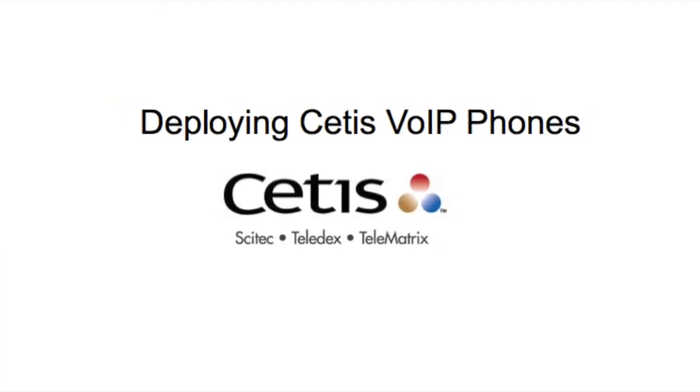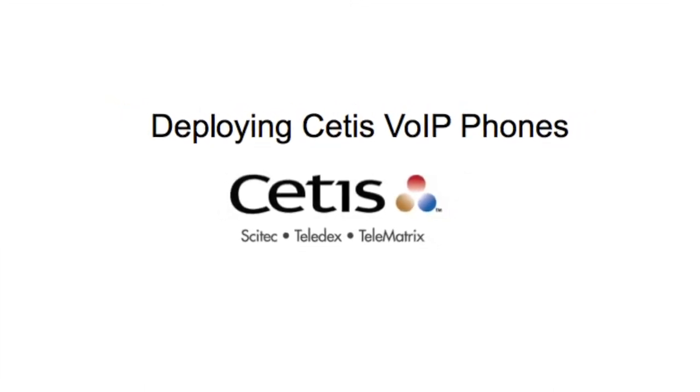Welcome to Ceddis' VoIP phone video training series. In hospitality settings you're going to find that there are many common configurations,